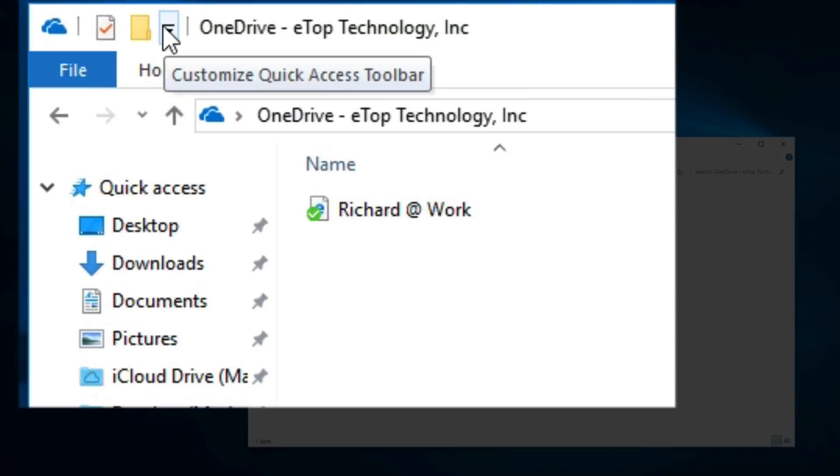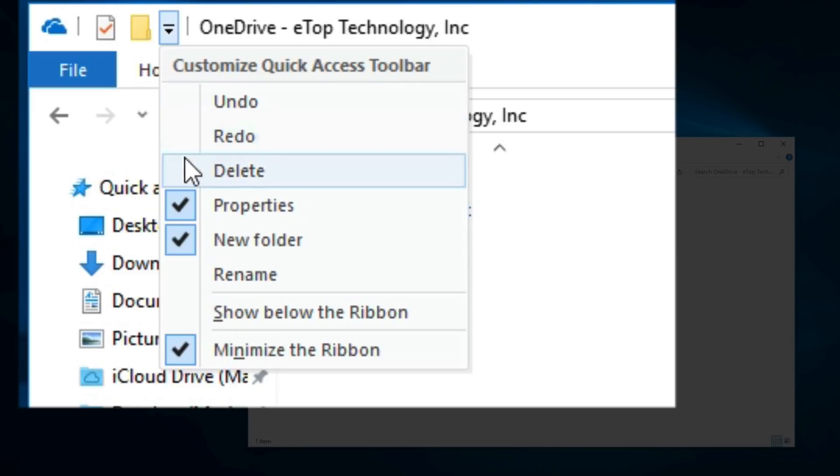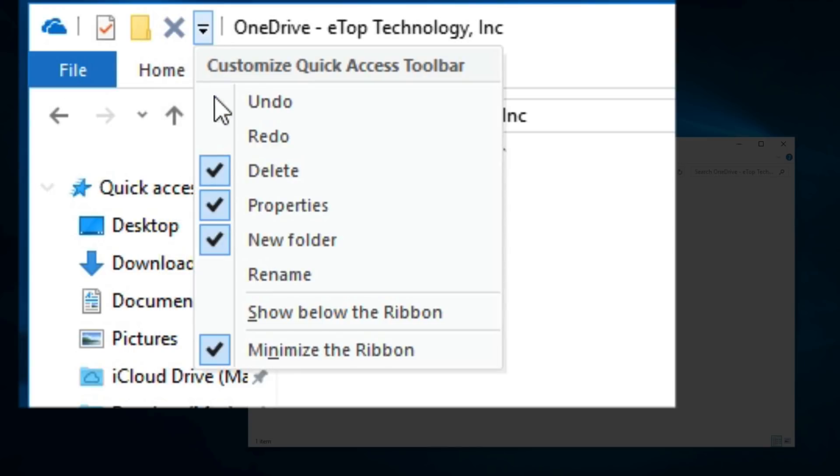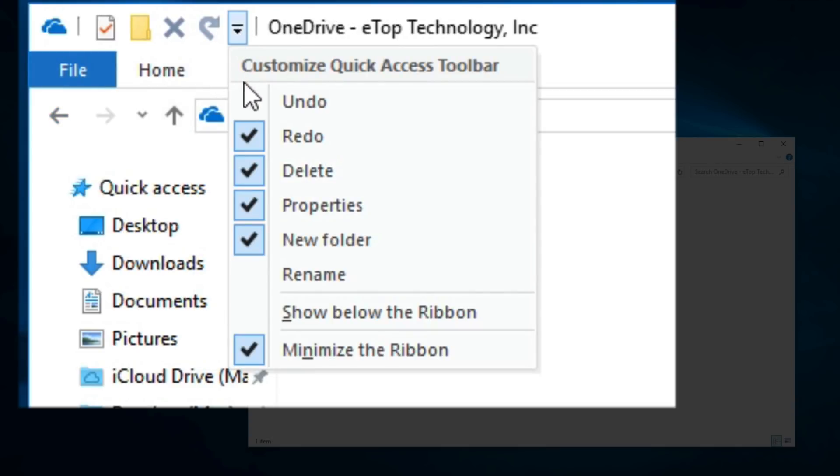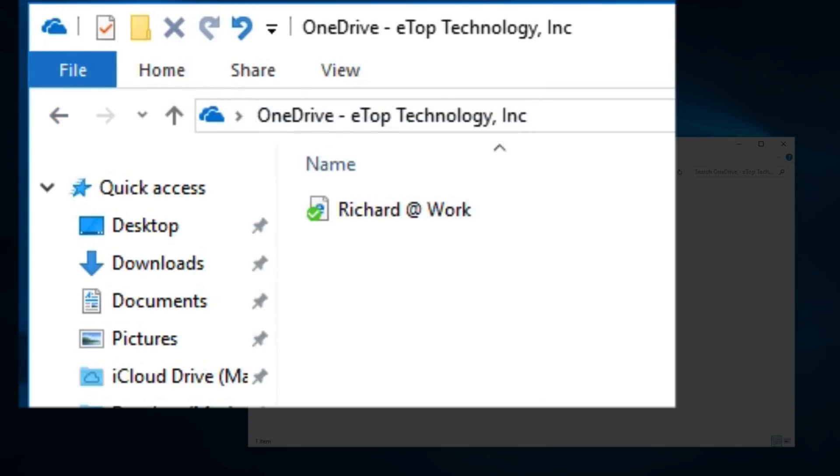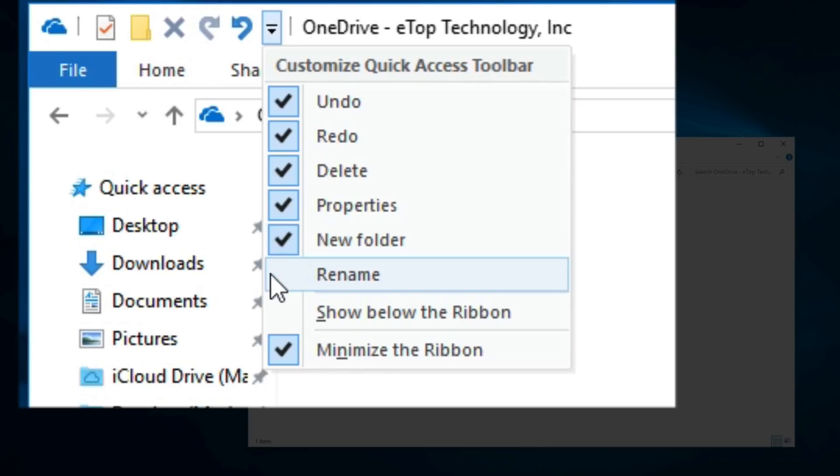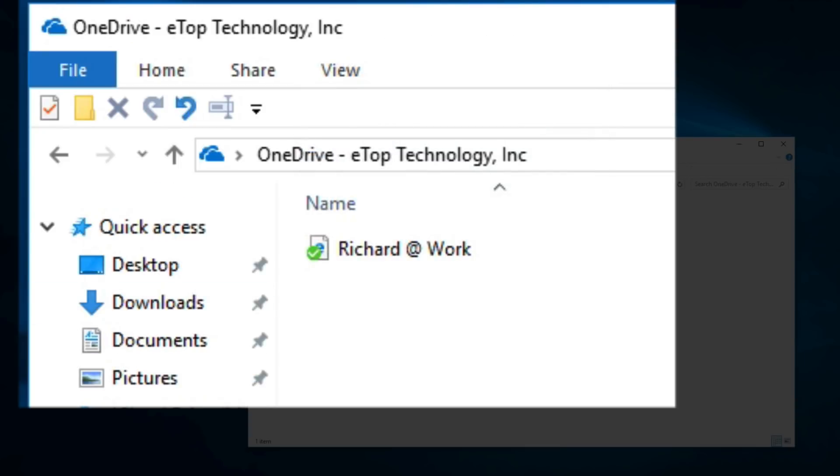OneDrive lets you select the options you want on your quick access toolbar. As I select them, you'll see them added to the ribbon. I can place the toolbar below the ribbon if I want, but I prefer it at the top.